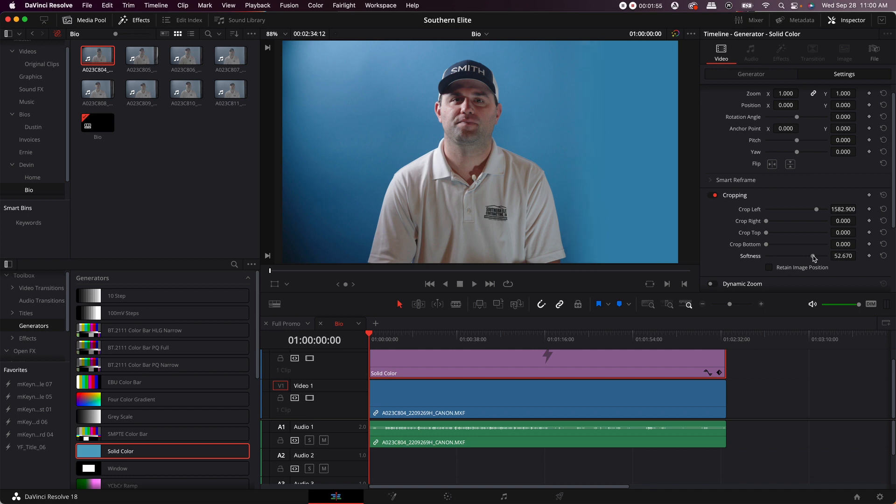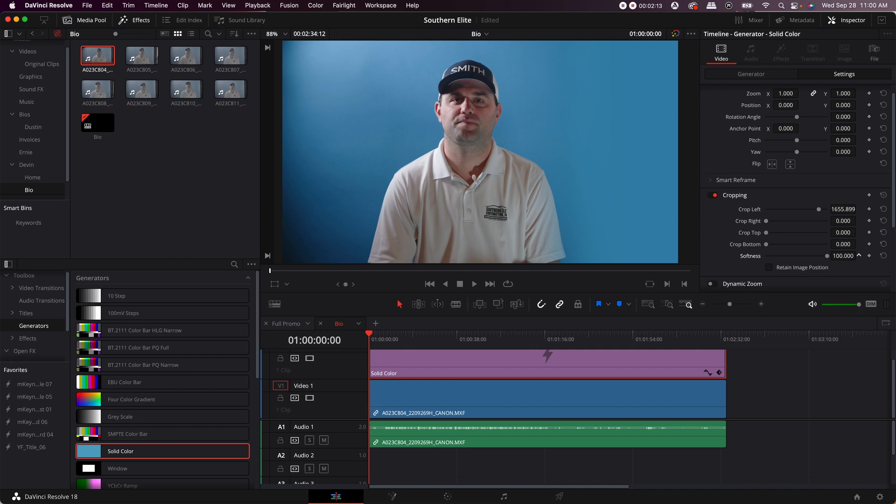54 looks good but you're going to bring the crop over just a little bit to give the person a little bit more room to play. You're going to bring the softness up a little bit more. At 100, bring it over just a little bit and there you go.